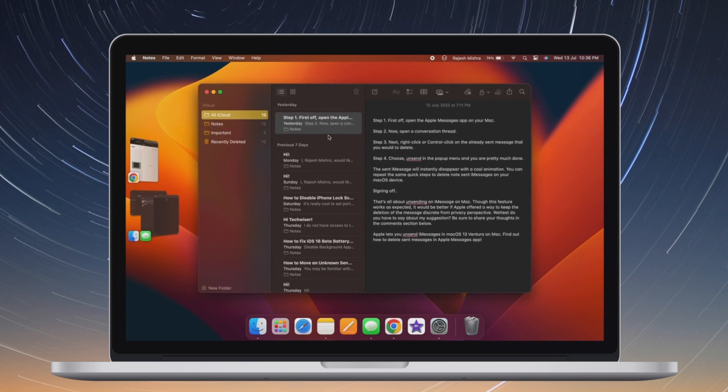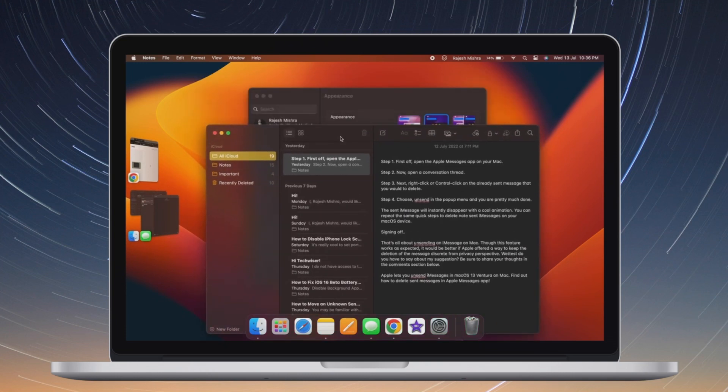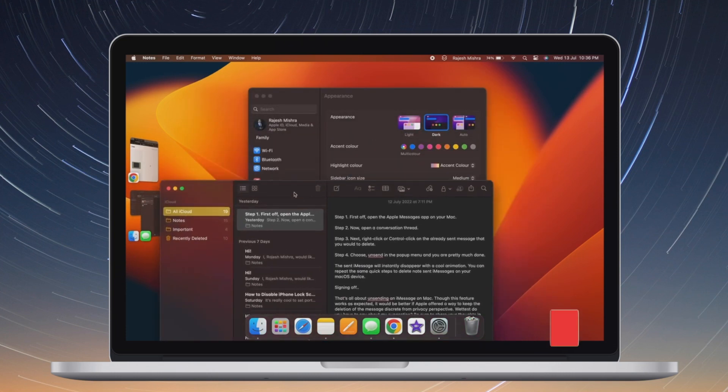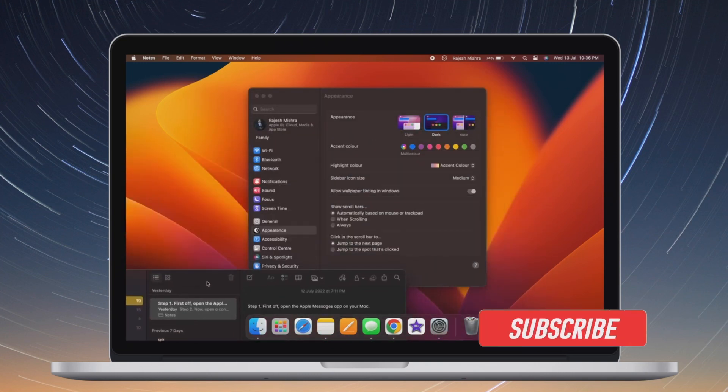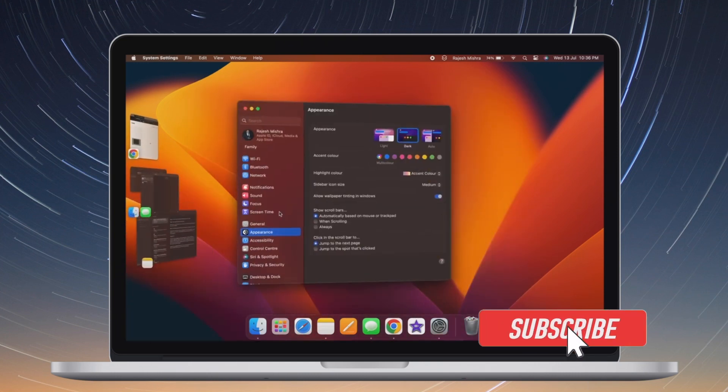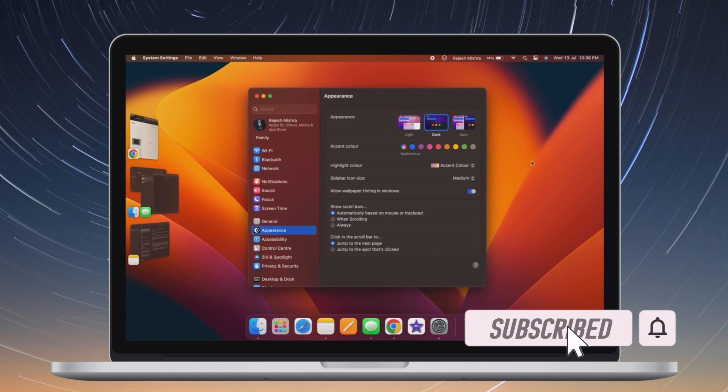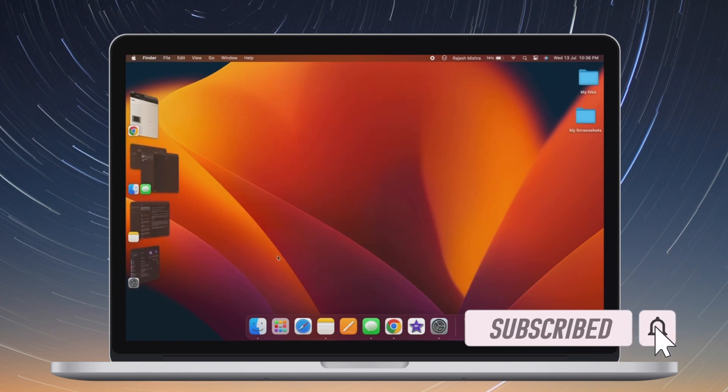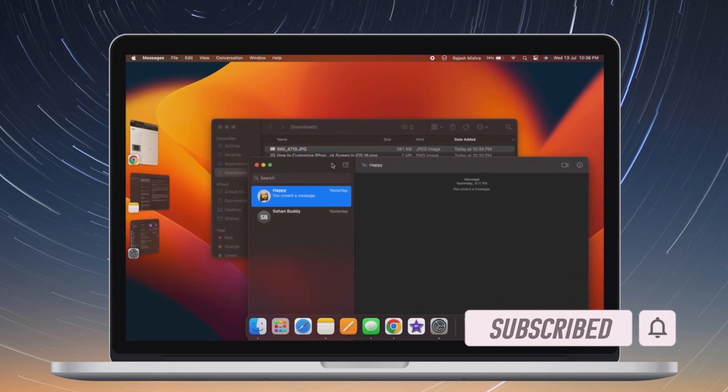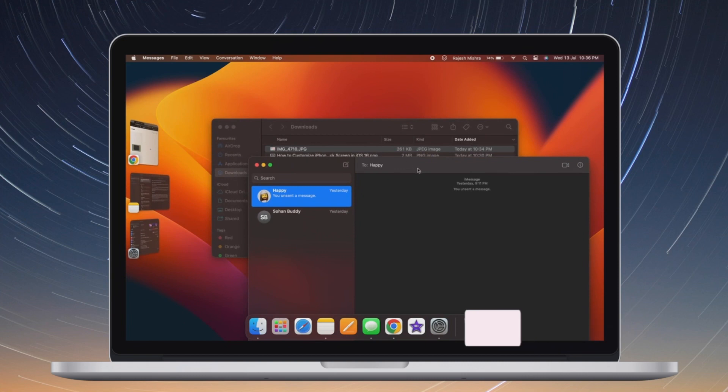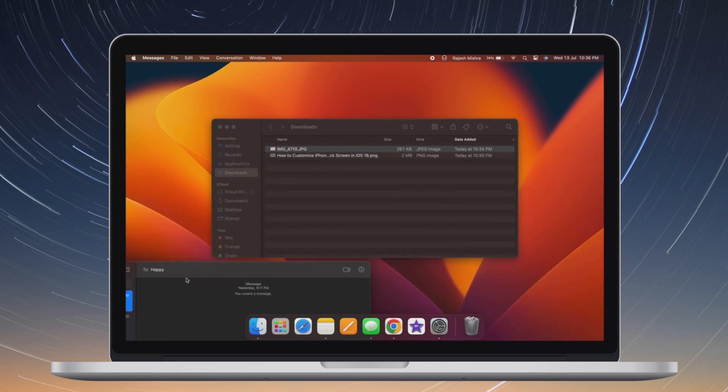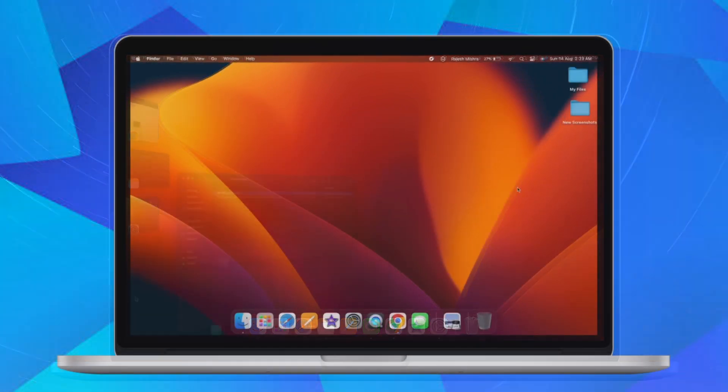That said, let's jump right in. Before getting started, make sure you have subscribed to our YouTube channel and hit the bell icon so that you won't miss any update from 360 reader.